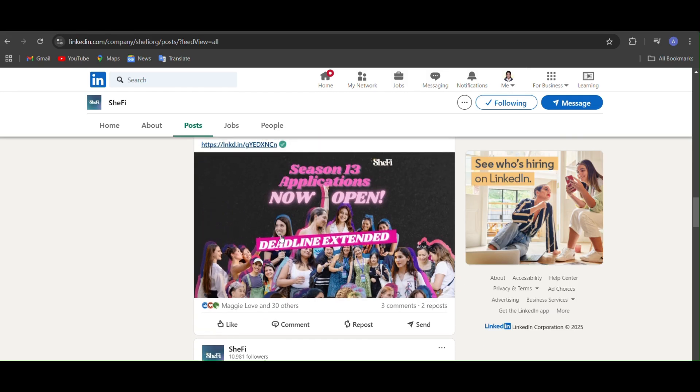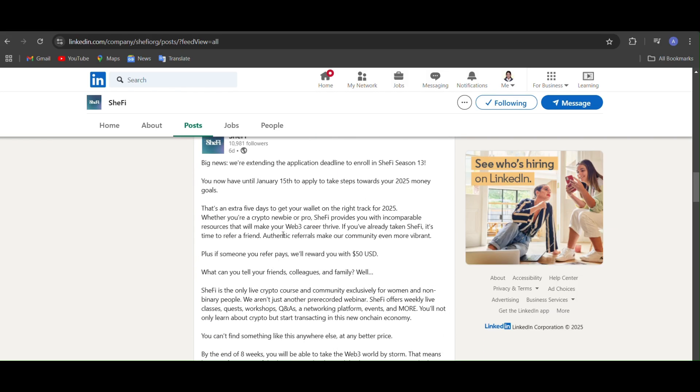Then definitely you can enroll and today is the last day, January 15th. And after Season 13 they will be launching Season 14.